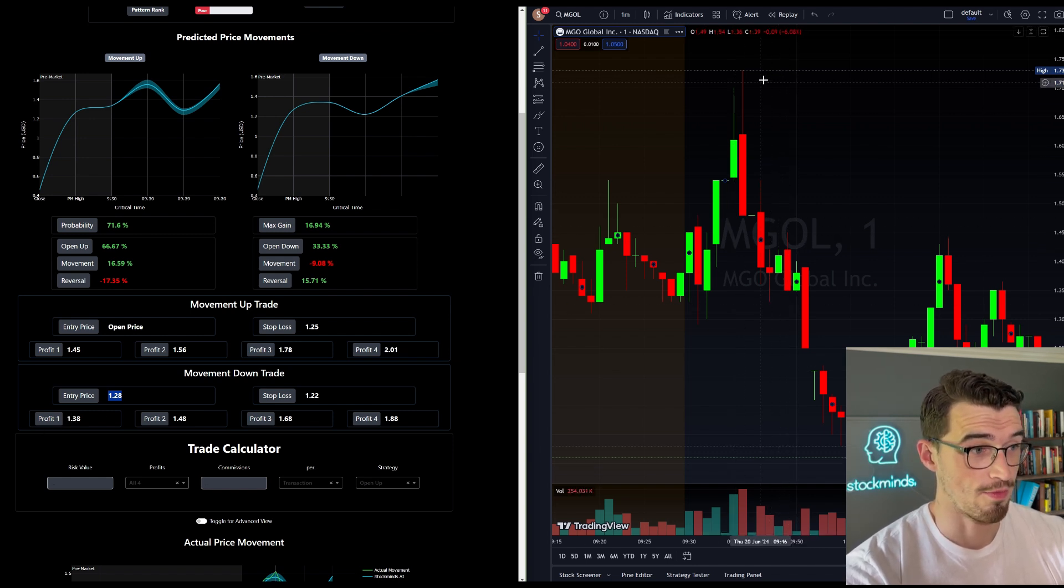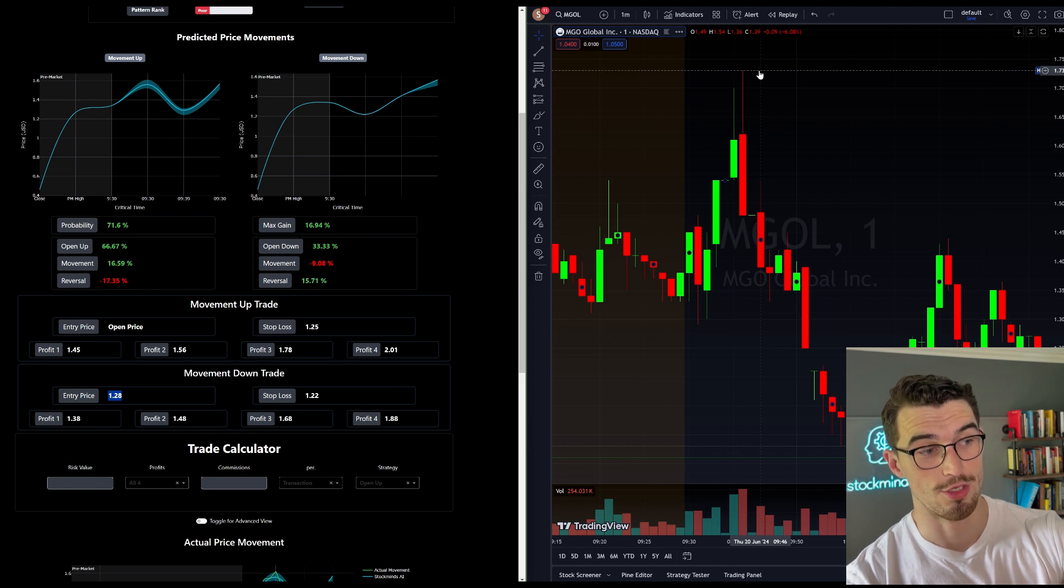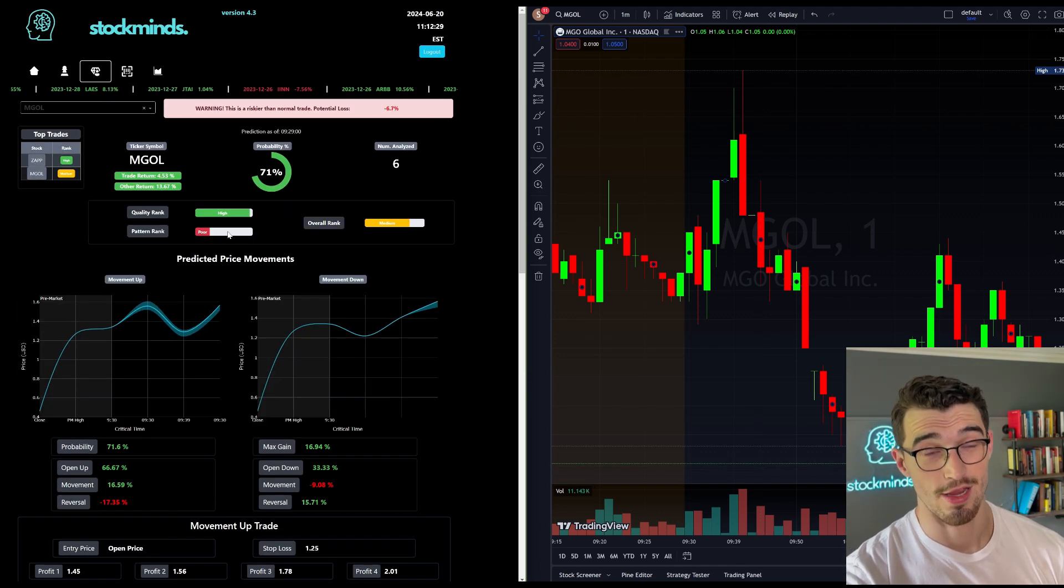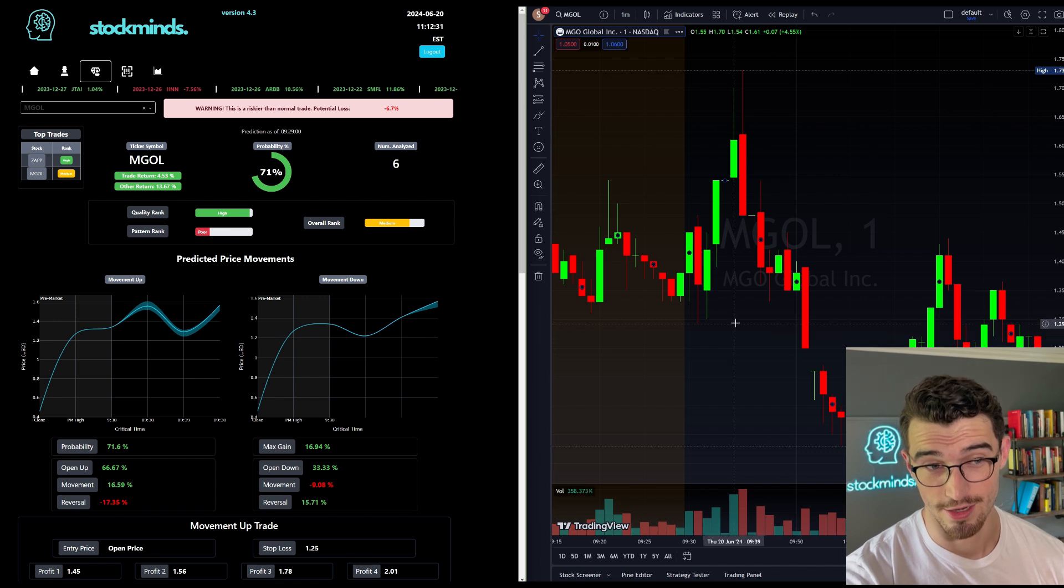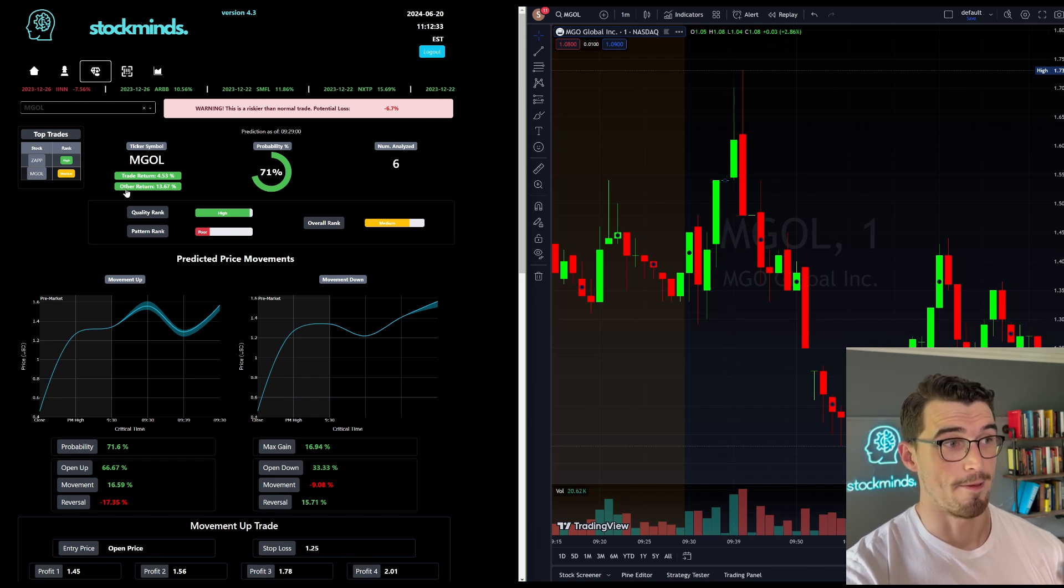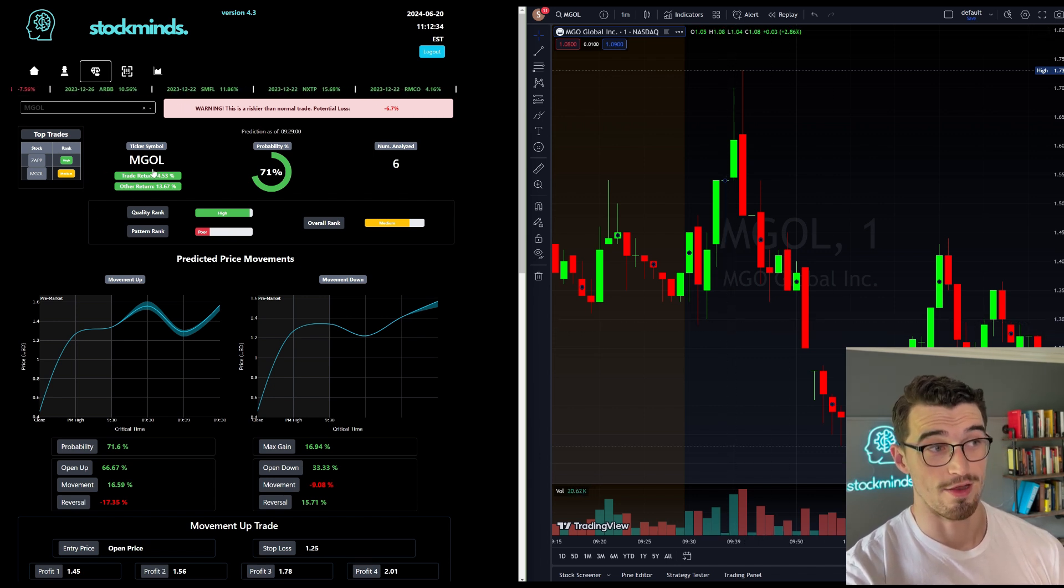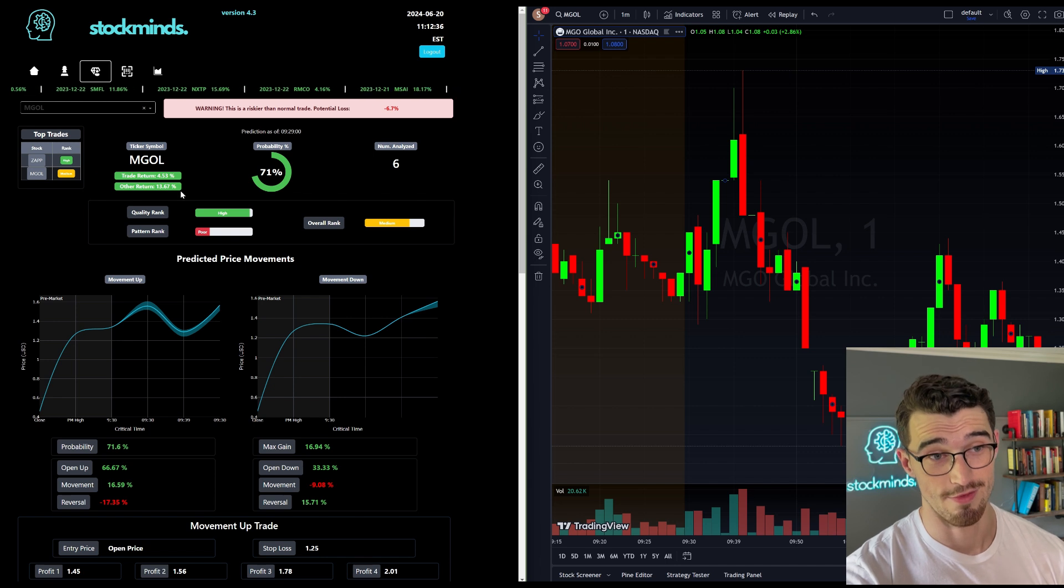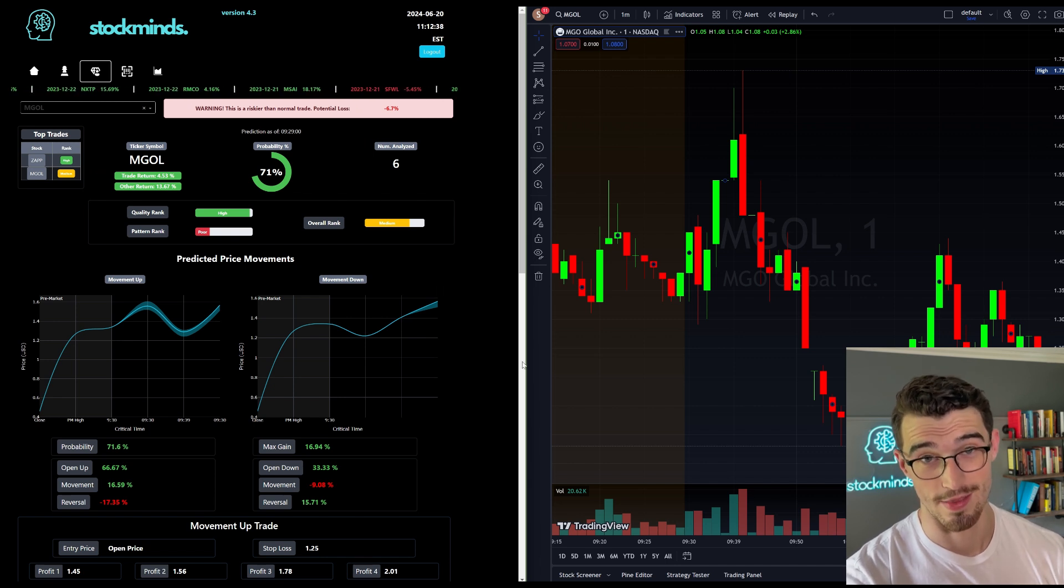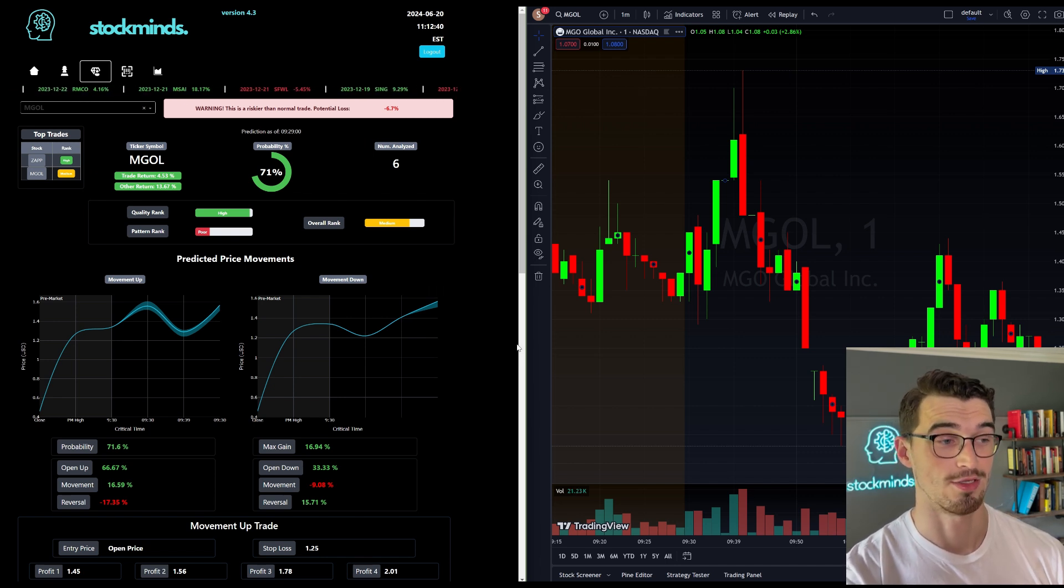If it hit 173 it would have hit profit one, two, and three on that move. So if you took either trade, if you managed to get an entry here, then you would have had a 14% return. And that's if you hit profit one, two, and three and then stopped at break even on the remaining shares.